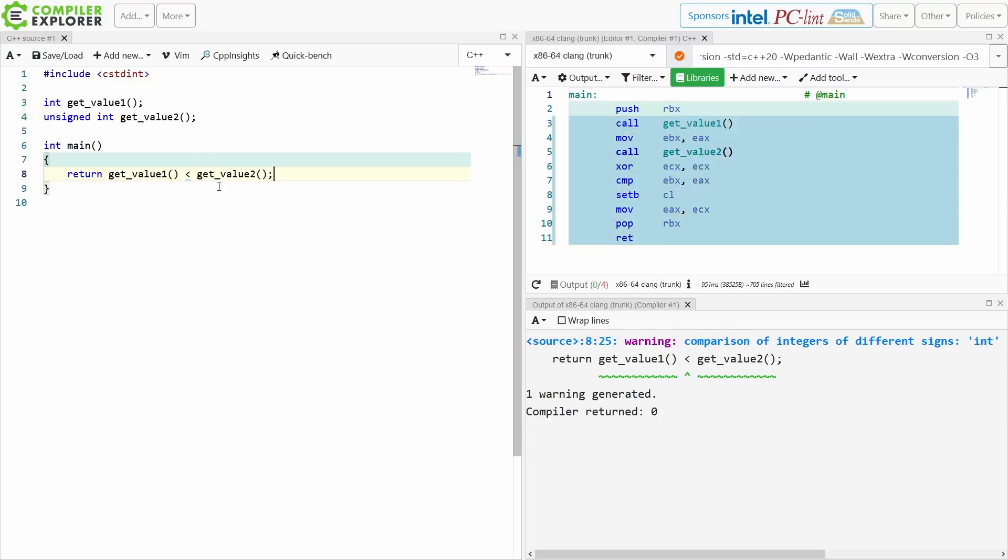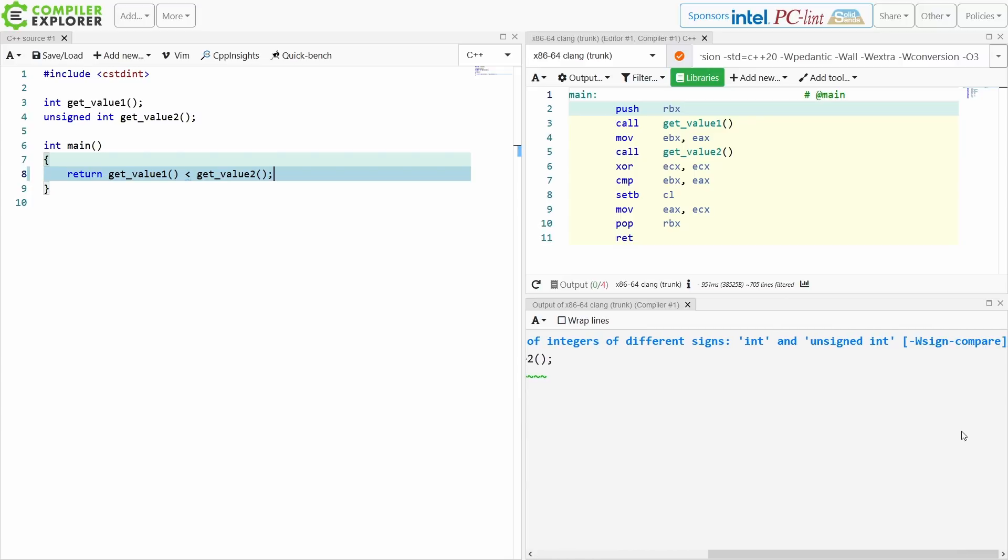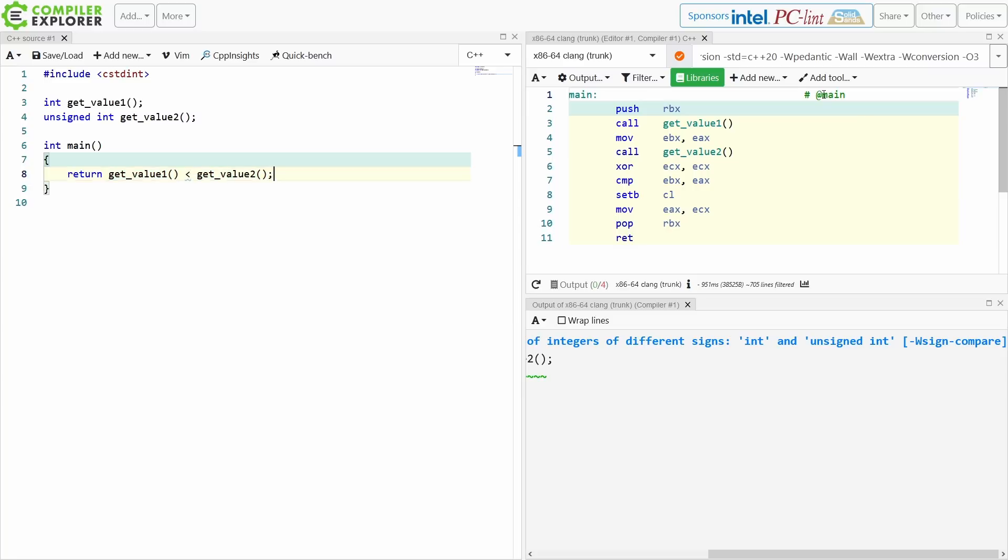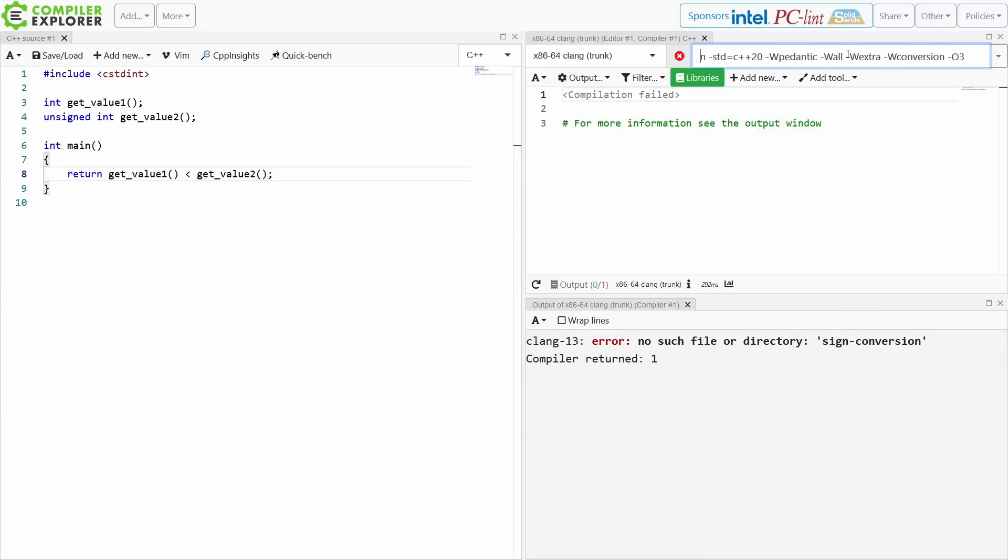Now note I am getting this warning: comparison of integers of different signs. I've got int and unsigned int, and this comes with -Wsign-compare. Now at the moment I have -Weverything turned on.